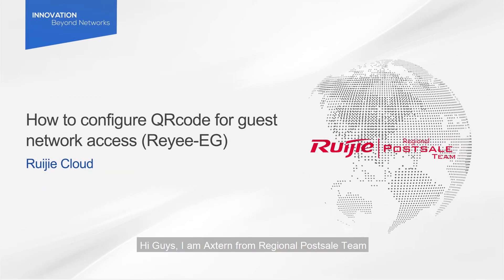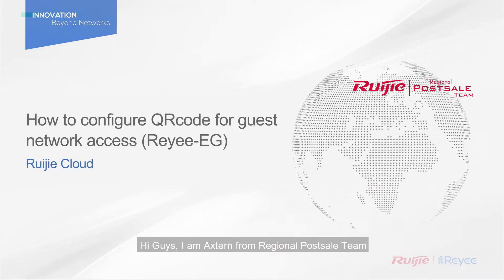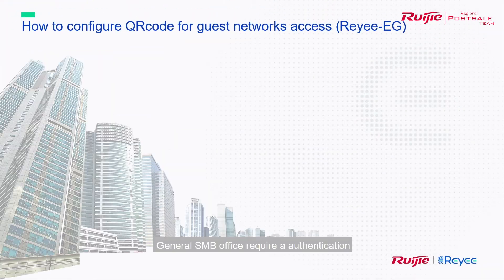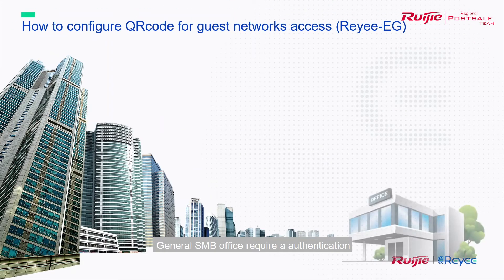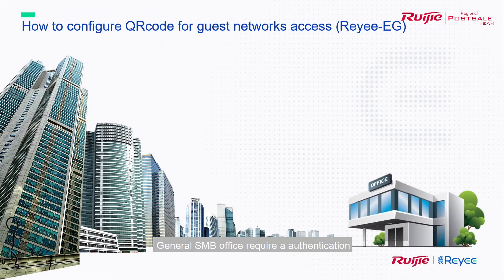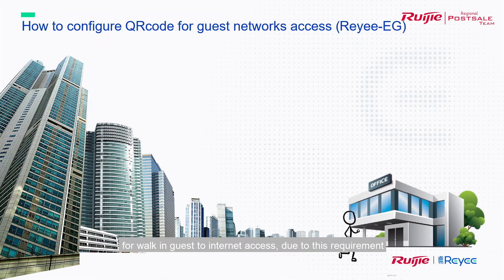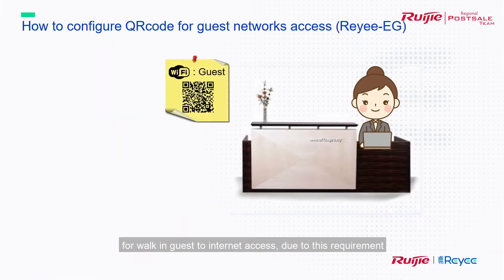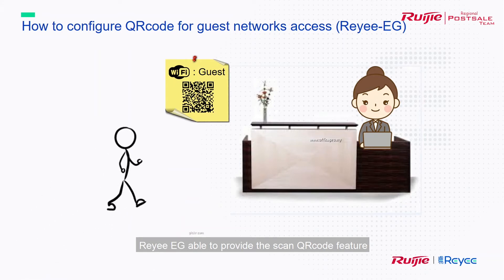Hi guys, I'm Aston from Regional ProSales team. General SMB offices require authentication for walk-in guests to access internet. Due to this requirement, ReEG is able to provide the scan QR code feature.